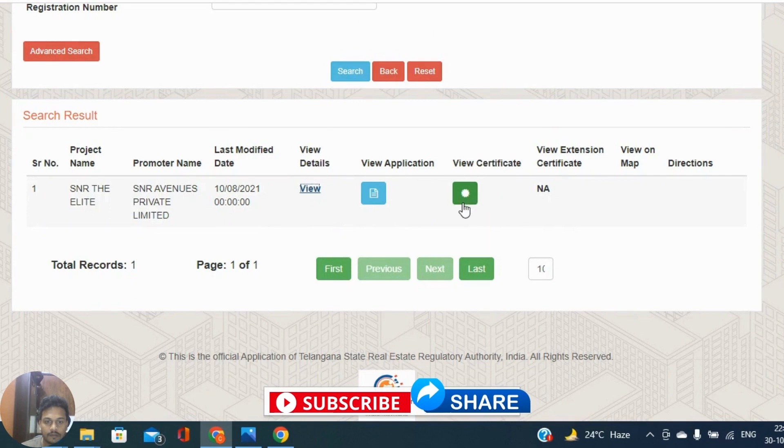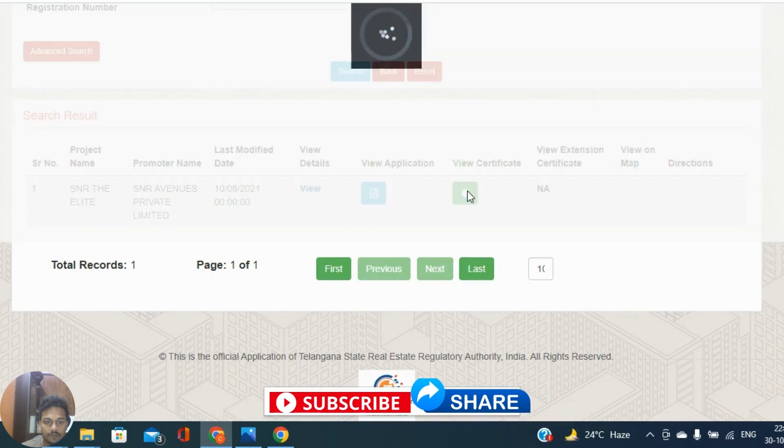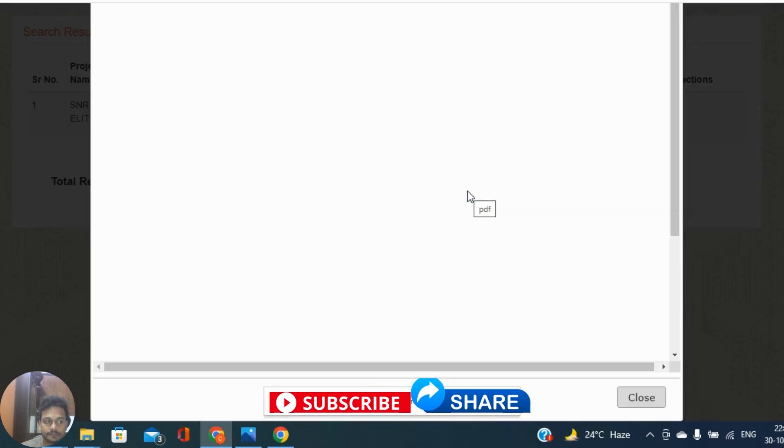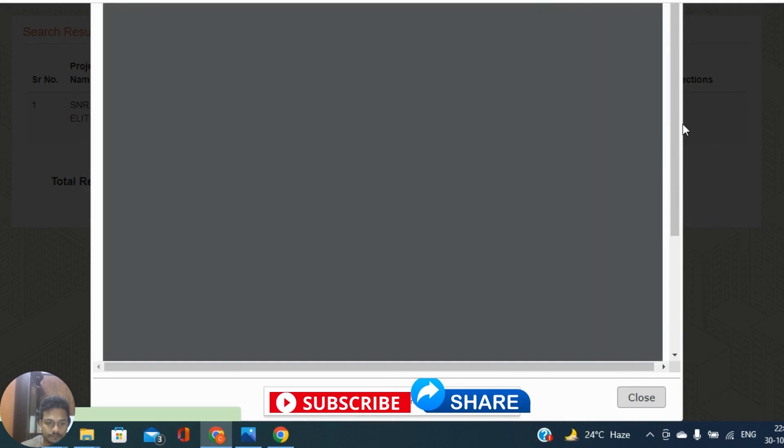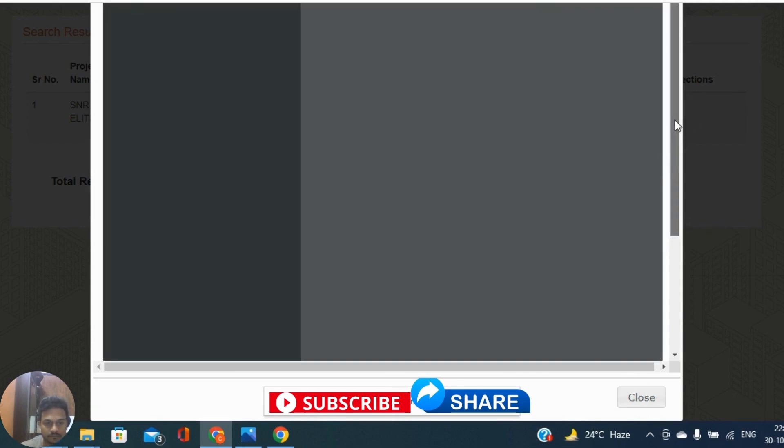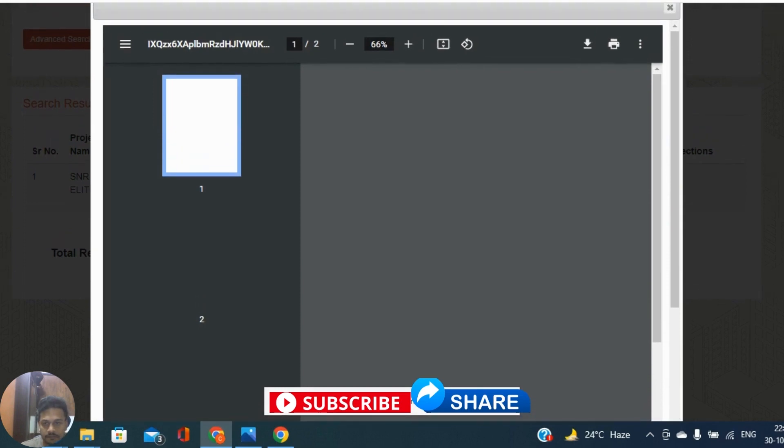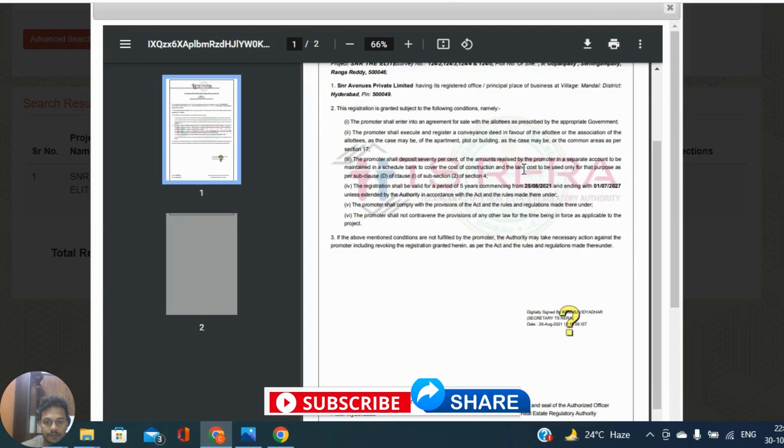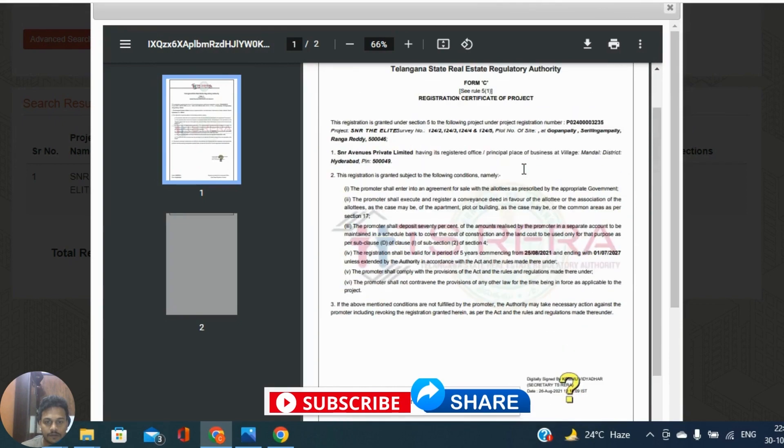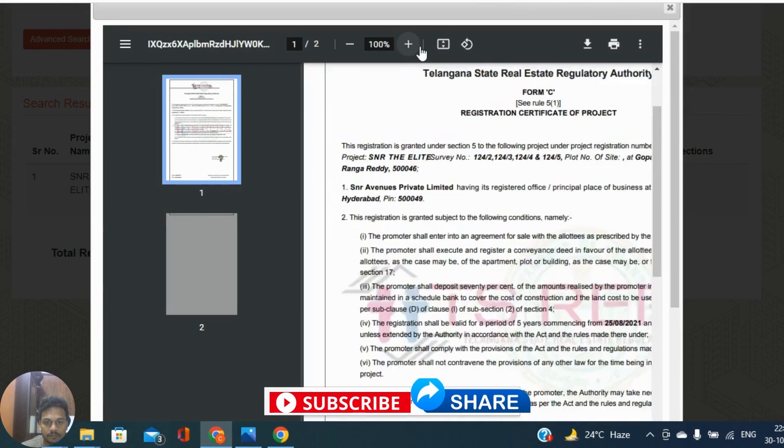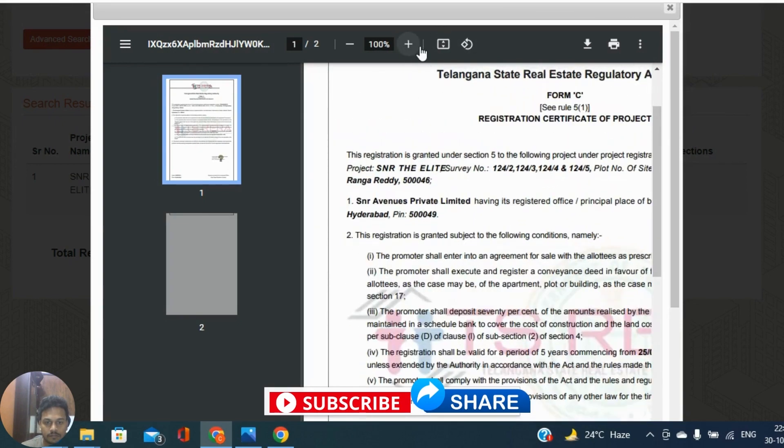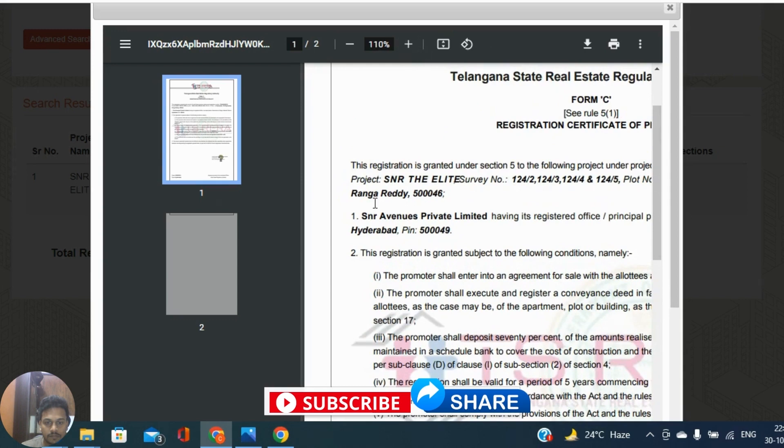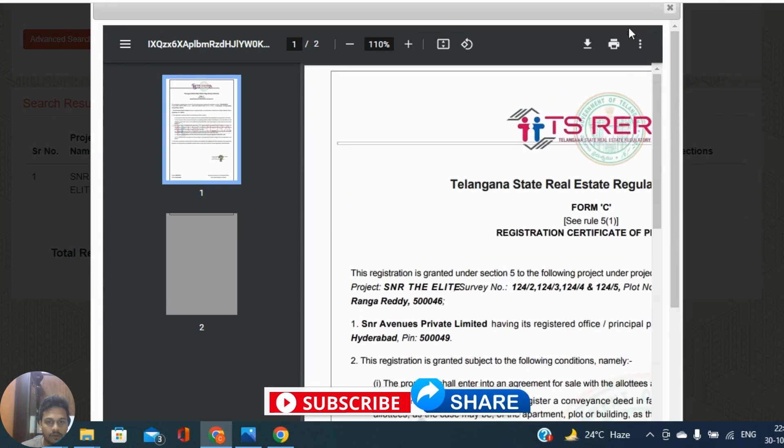This is about TS RERA and these details. We can see certificate. This is most important for us now. Telangana State Real Estate Regulatory Authority registration certificate of project. They are talking about registration details. For better view, better you download it so that you can see entire certificate.